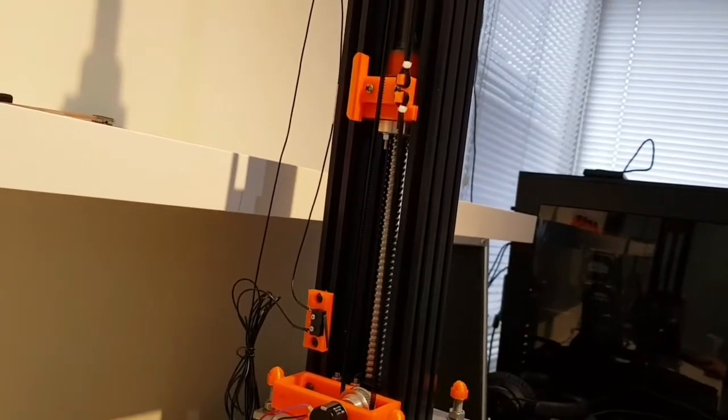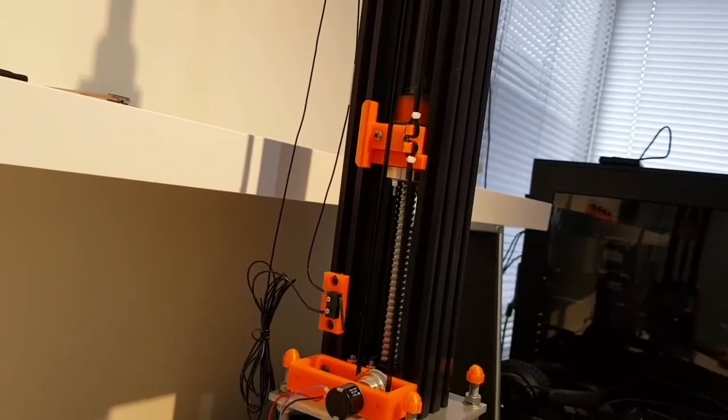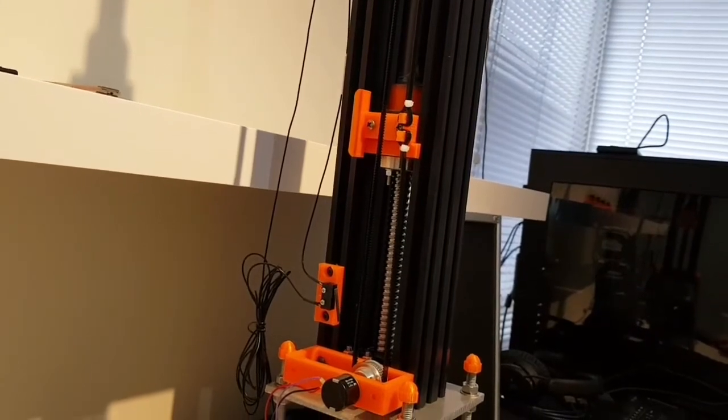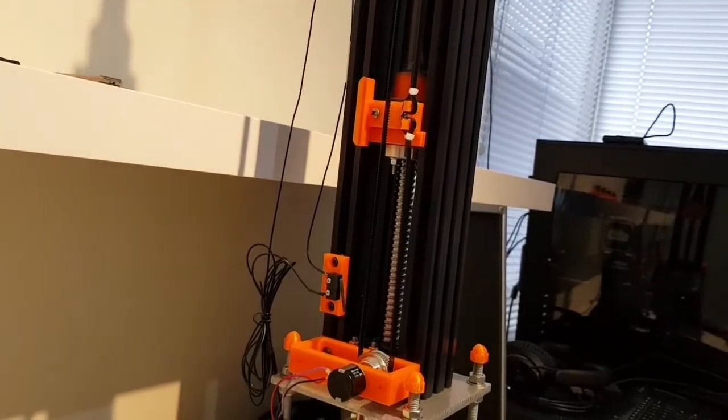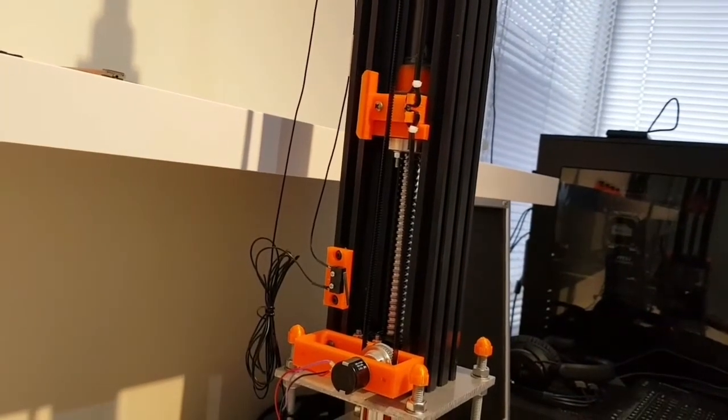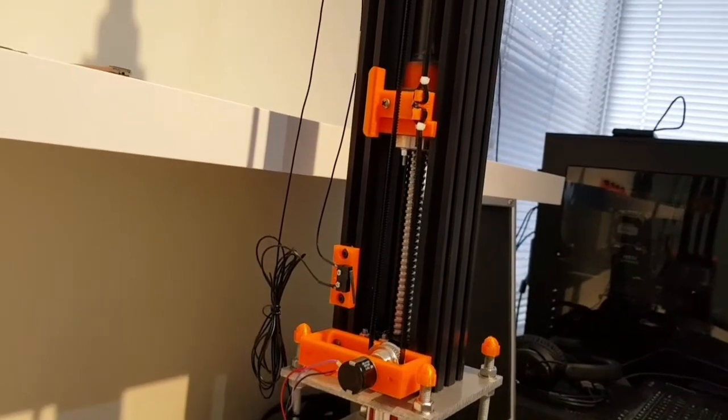And it squeaks a bit. The 3D print is rubbing on the frame, so that will need some adjustment.